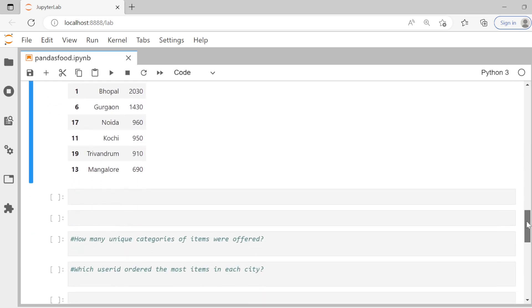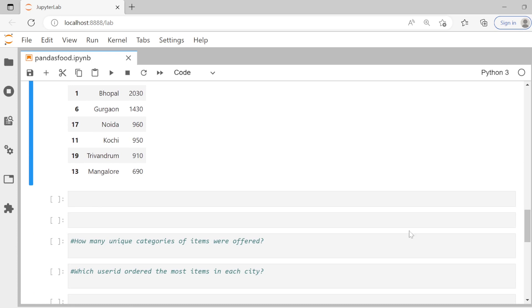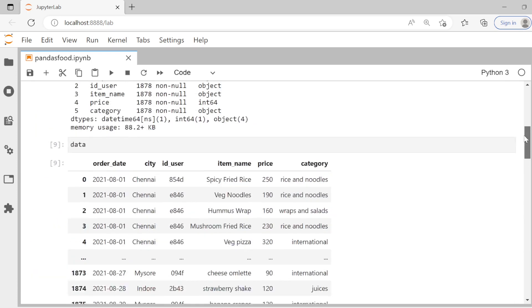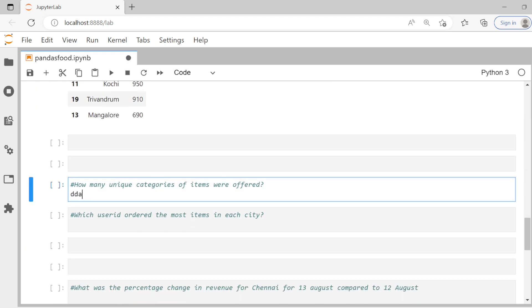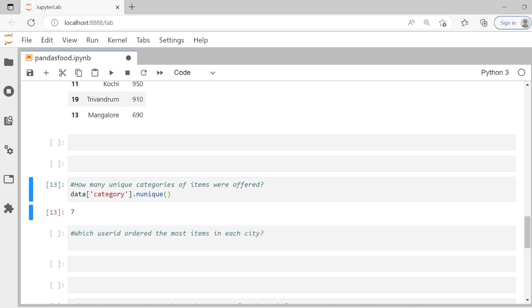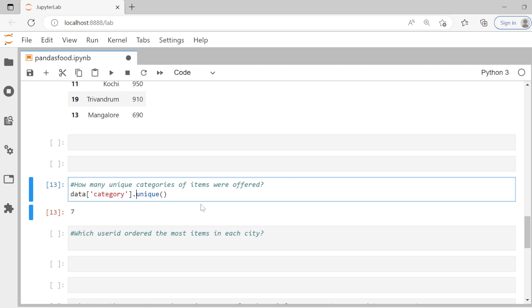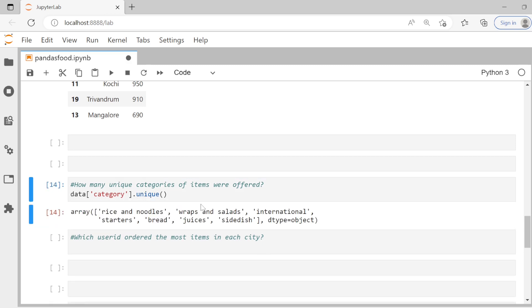The next question is: how many unique categories of items were offered? There's a column called category in the data. This is a simple one-liner — we say `data['category'].nunique()`, which tells us there are seven categories. If you want to see the actual categories, use `.unique()` instead, and you'll see all seven categories offered.